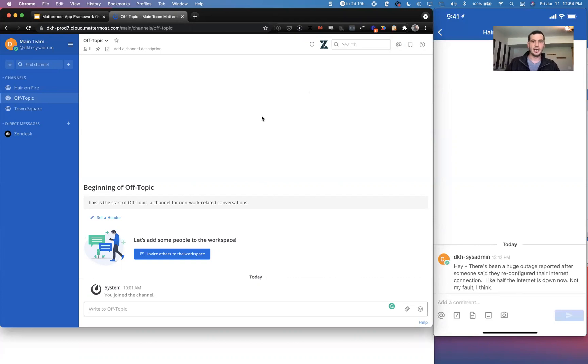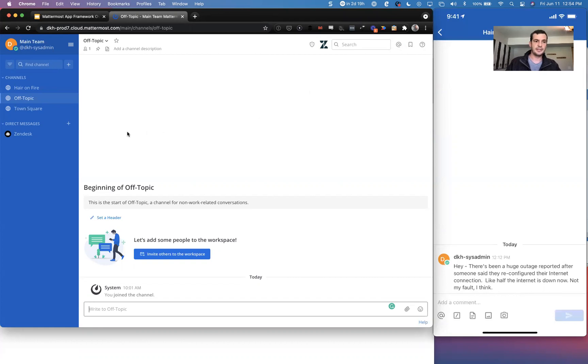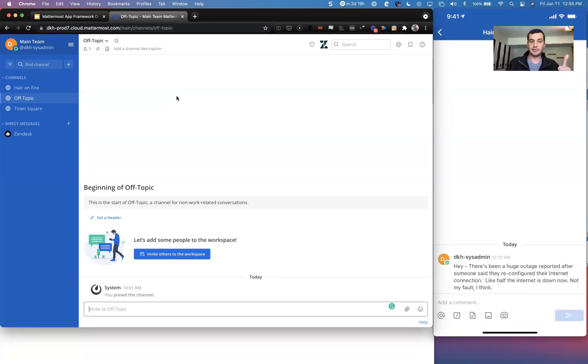I'm going to be showing the difference between the Jira plugin and Zendesk app and just some of the fundamentals about it. The really exciting thing about apps framework, just as a quick reminder, is that a developer can write in any language they're comfortable with. They don't have to write it in Go.